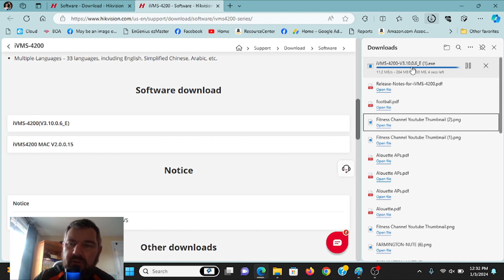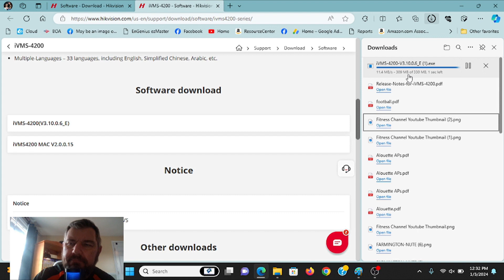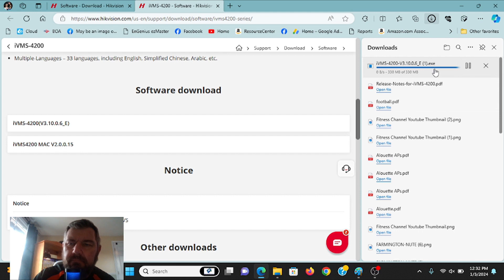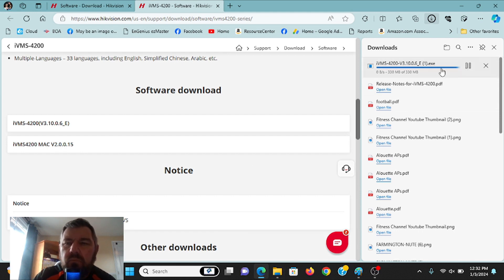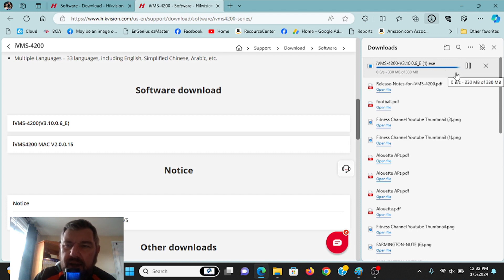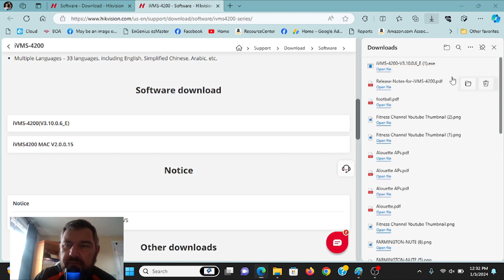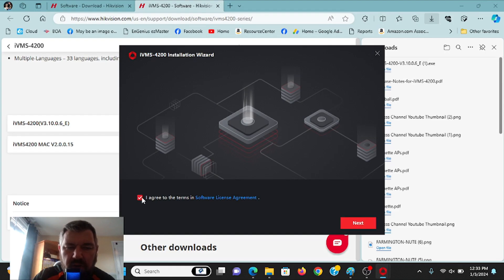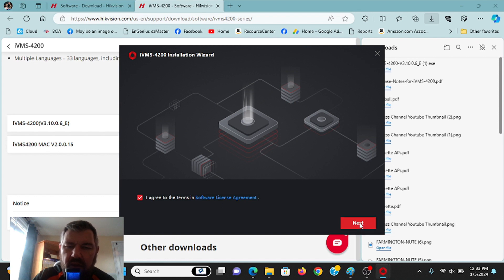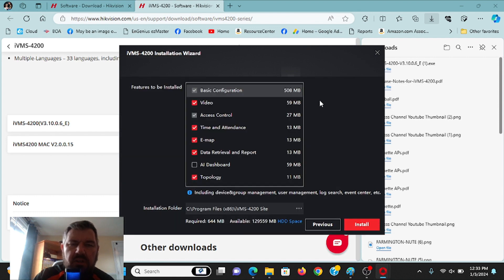Looks like four seconds left. Should be able to open it here in a second. There we go. We'll just click open. Do you want to allow this app to make changes to your device? Yes. You have to agree to the terms of the software license agreement. If you want to read that, you can click on here and read it. Click next.